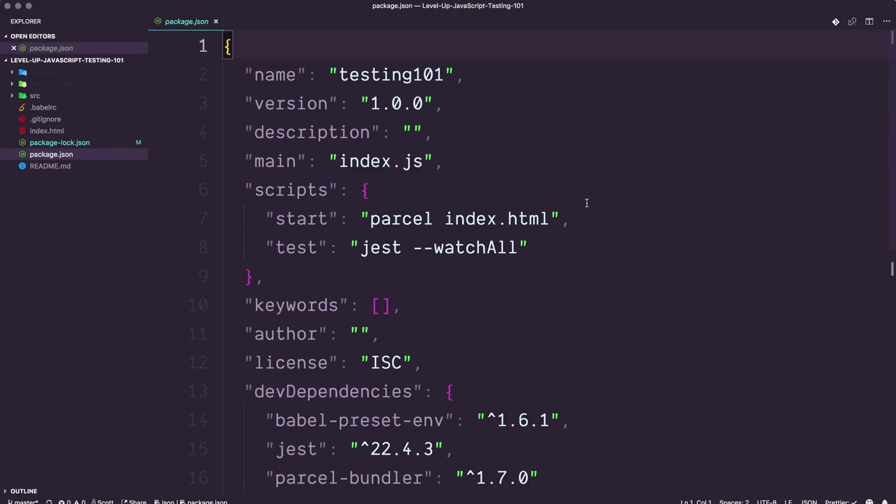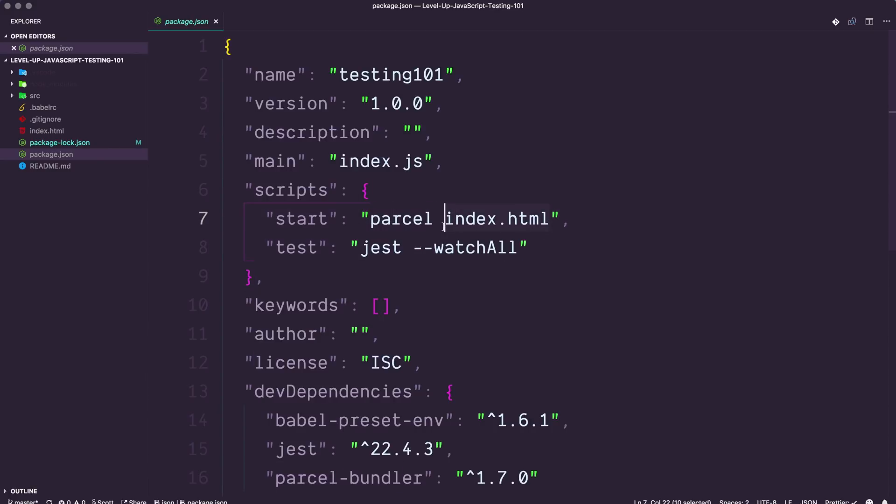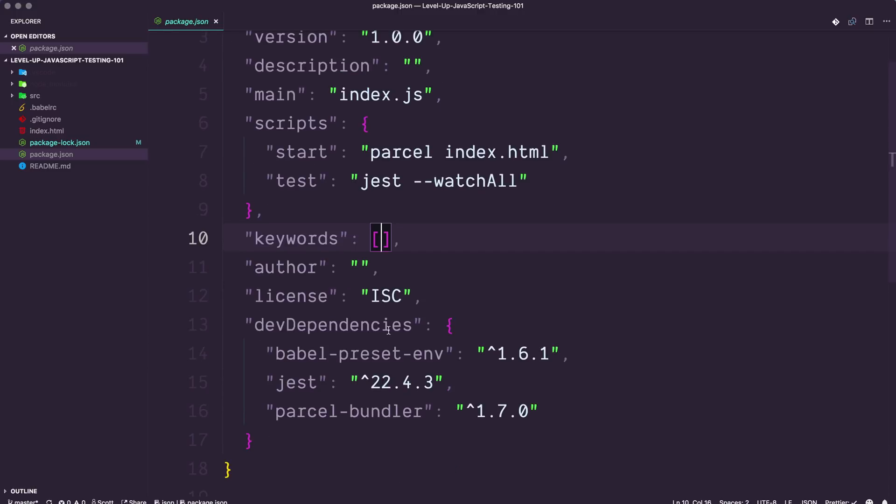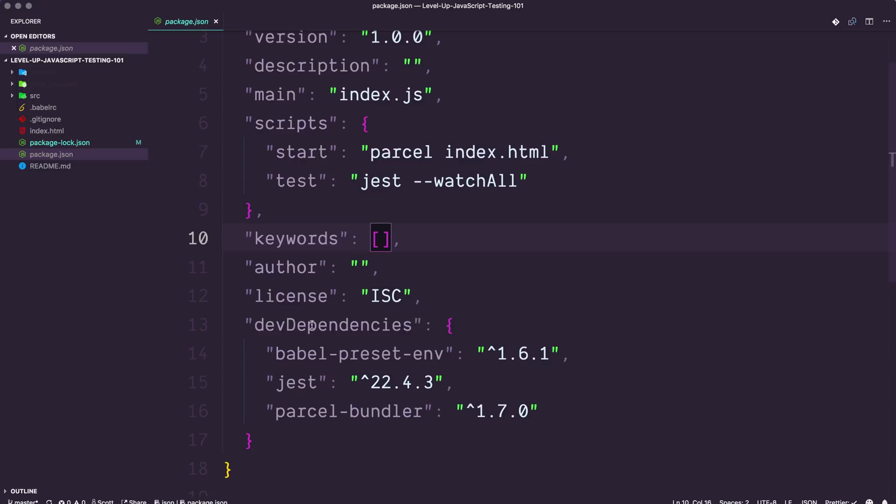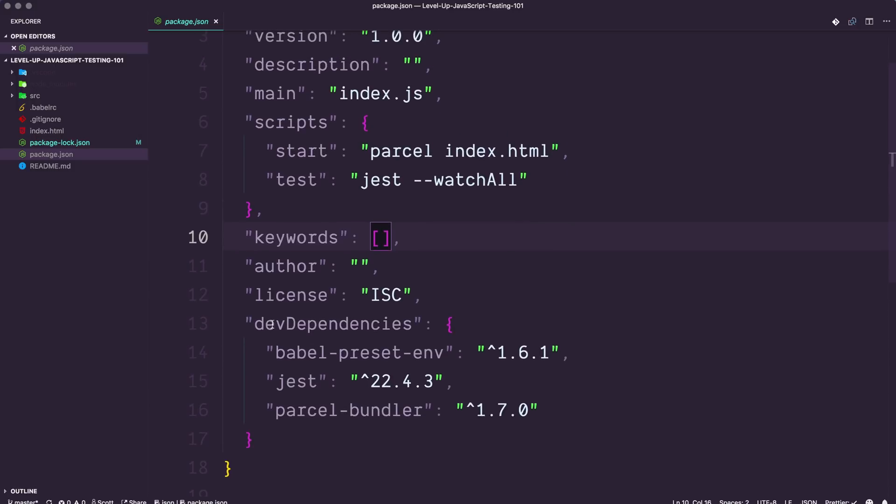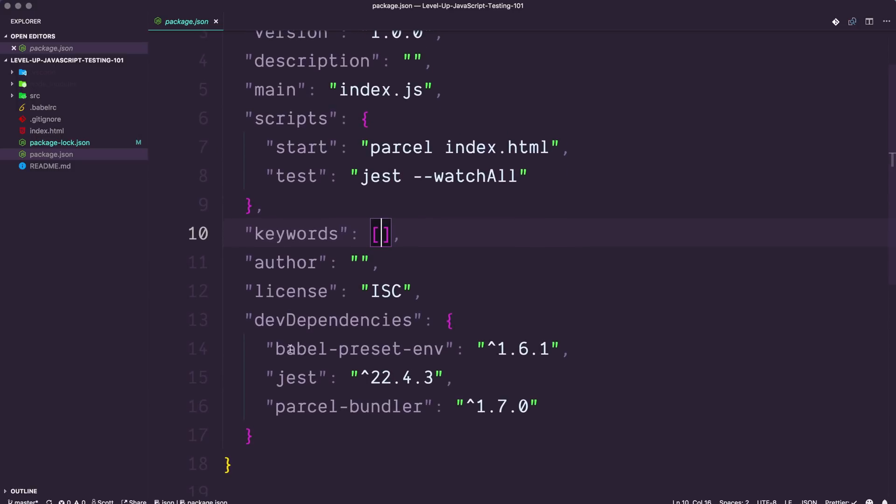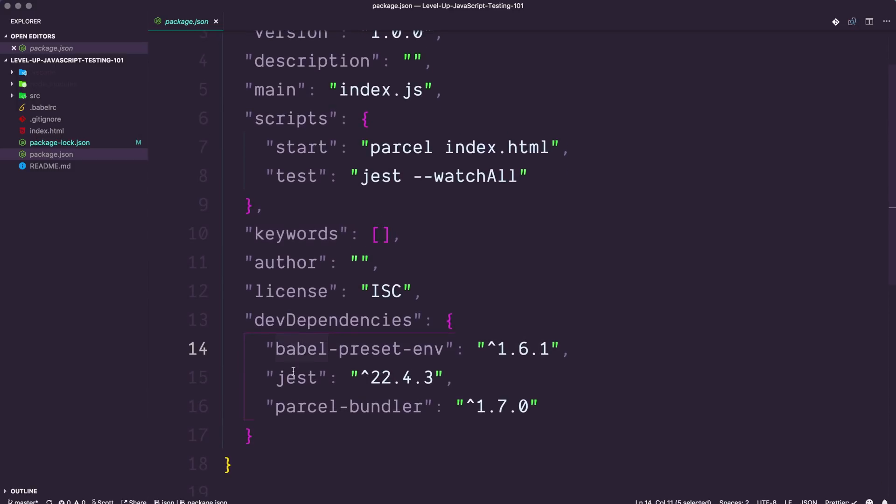So let's dive into this project a little bit. If we hit into our package.json file, you can see that we do have a start command, which just points to our index.html. And we have a test command, which just runs Jest hyphen, hyphen, watch all. I'm certainly going to dive into more of Jest itself and Jest commands with what's going on here.